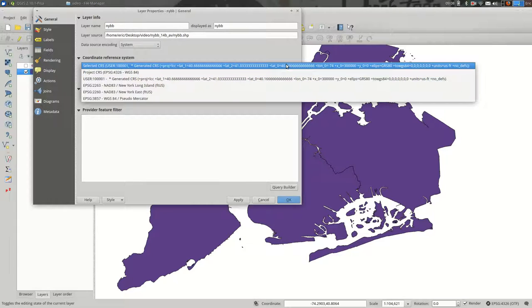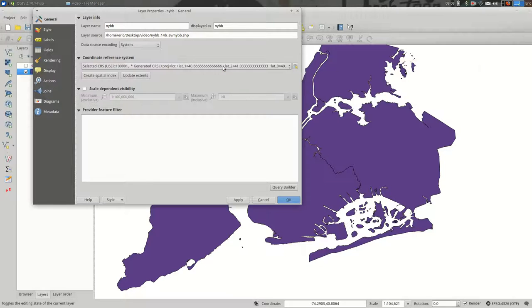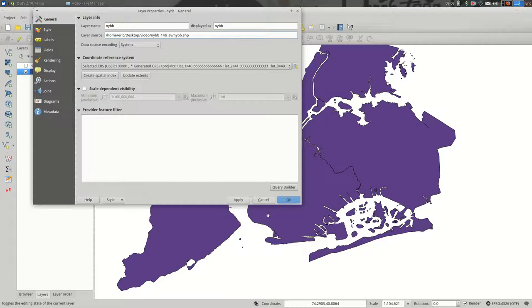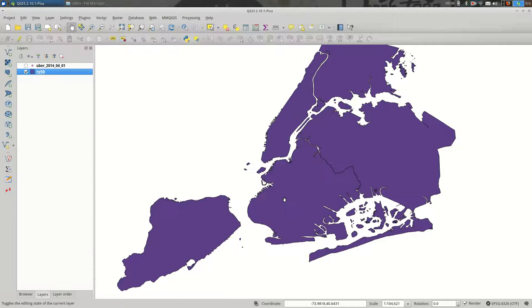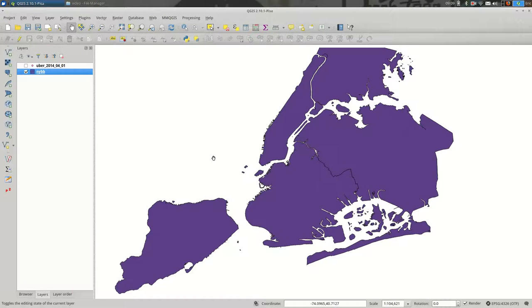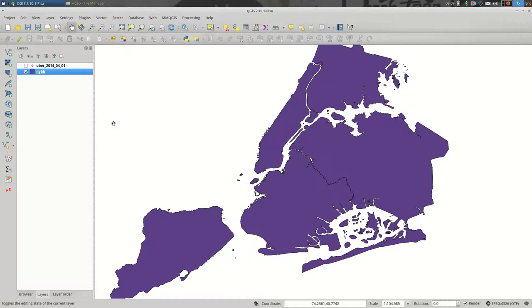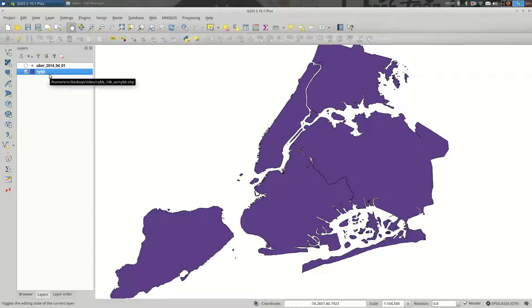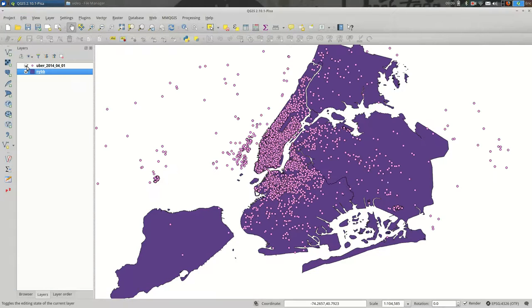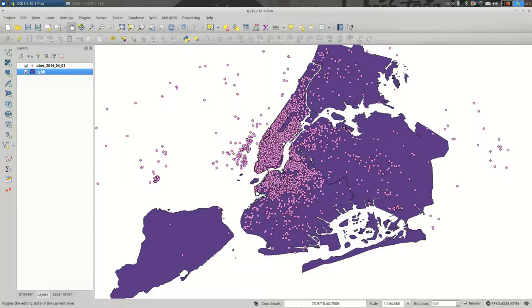But I know kind of by sight that this will be State Plane Long Island. And if I'm not sure about that, you can convert both. So maybe first, let's say I want both of my data sets to be in State Plane Long Island, because I want to make sure that I'm using the appropriate projection for the city.